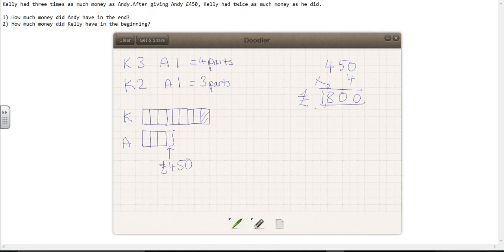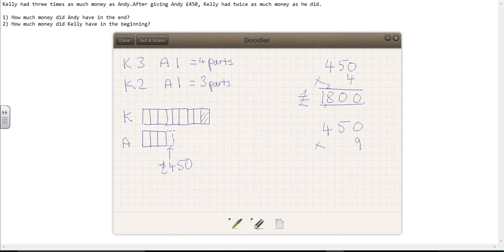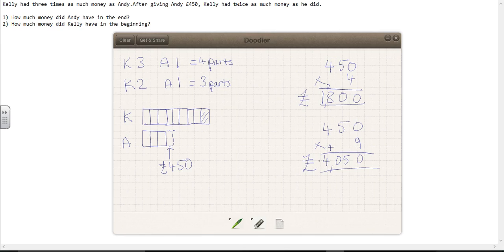Now let's see how much money Kelly had at the beginning. At the beginning, she had nine parts, each part being worth £450. So £450 times nine equals £4,050. In the beginning, Kelly had £4,050.